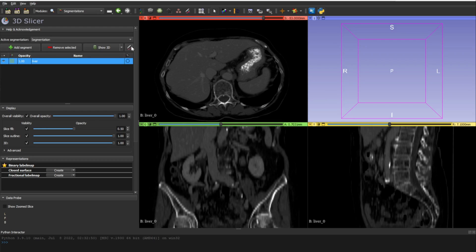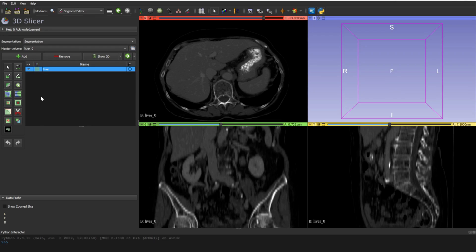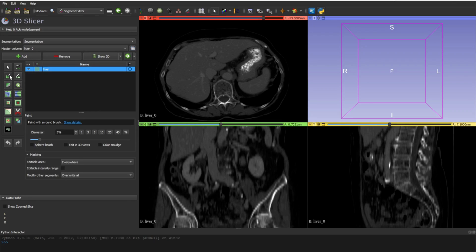To do the segmentation, go to the Segment Editor. You'll see multiple tools available for annotation. We have three main tools for manual annotation. If you want automatic annotation, you can include deep learning models from MONAI or NVIDIA servers, but for now we'll talk only about manual segmentation. Let's start with the brush tool.